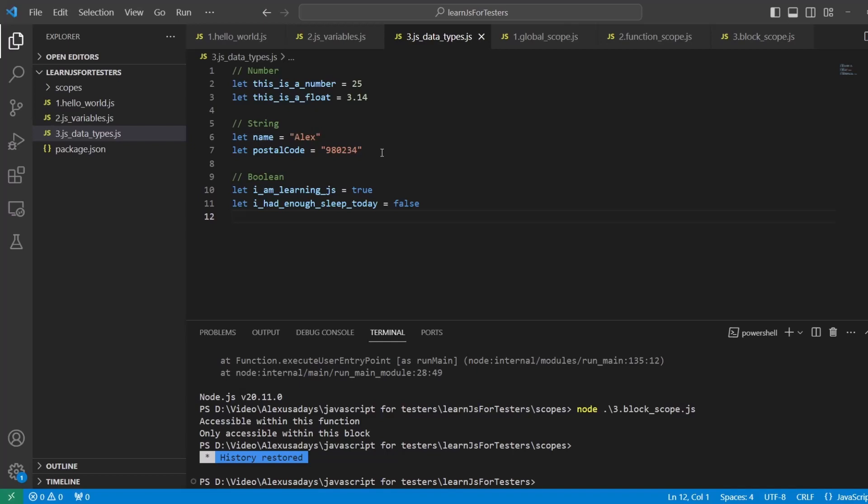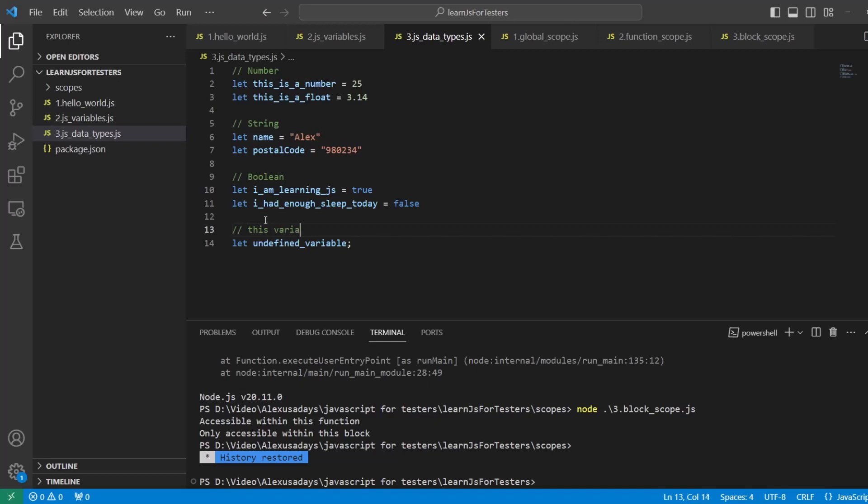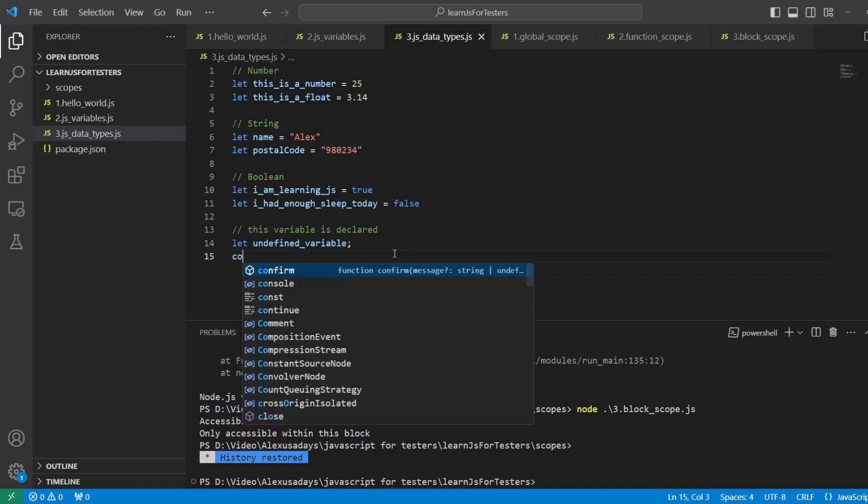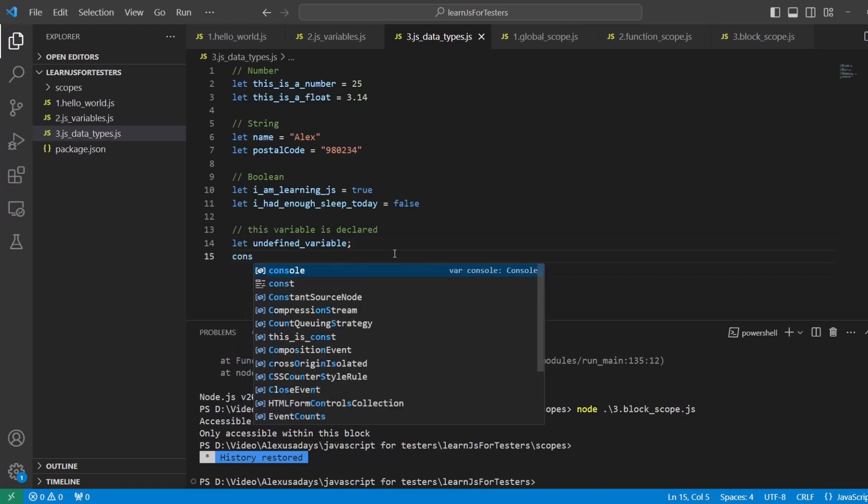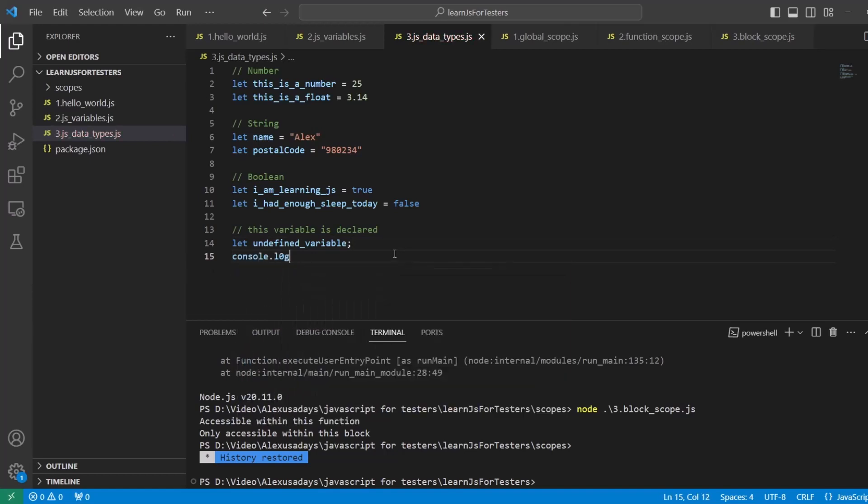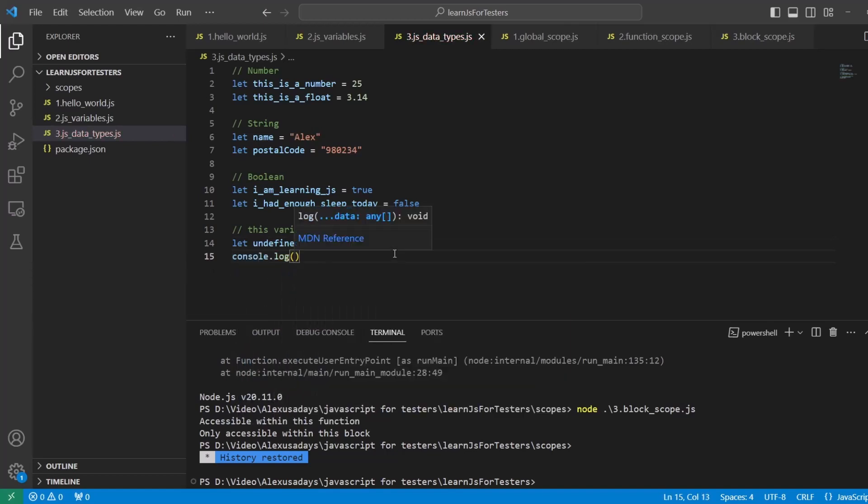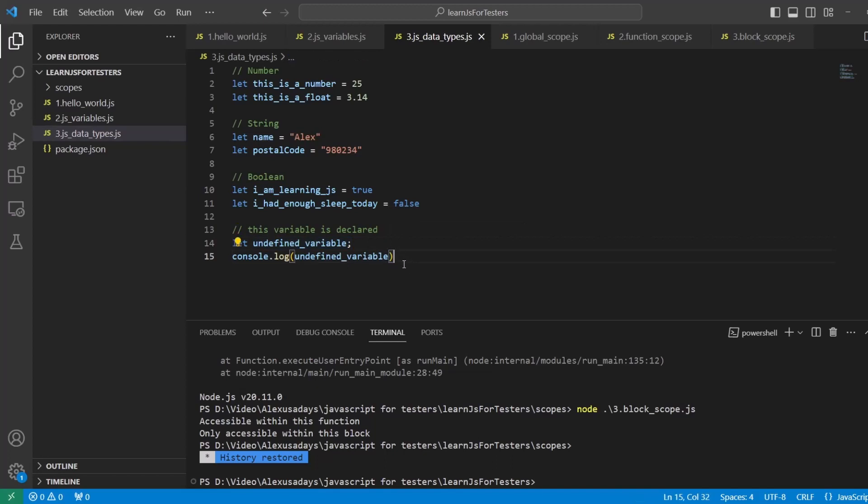So if I don't give it any value, this variable here is undefined. So I declared it. This variable is declared, it's just waiting for some value to be added to it. Let's do console.log undefined_variable, because there was no assignment, there's no equal, there's no value provided. Right now it is undefined. So let's run this file.